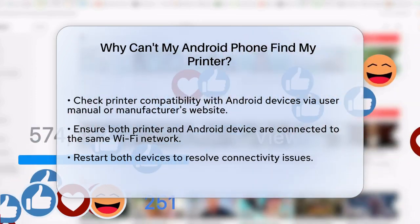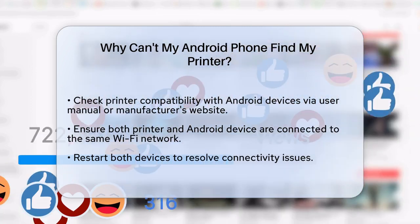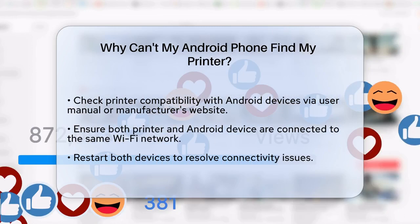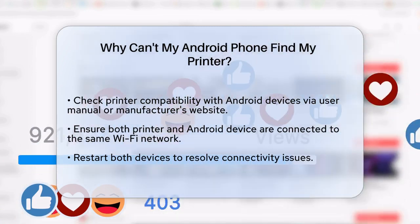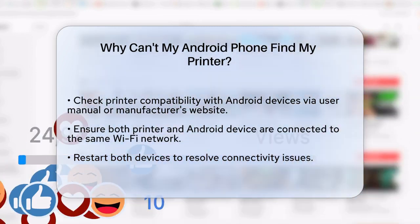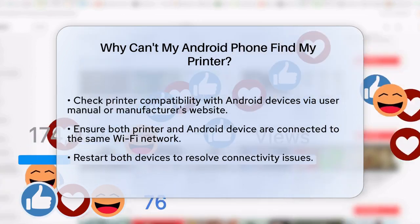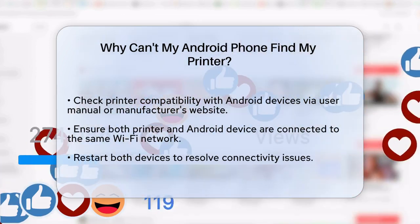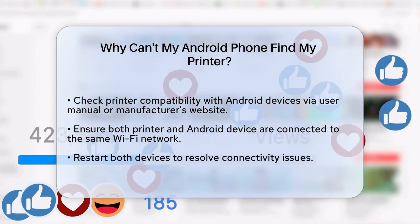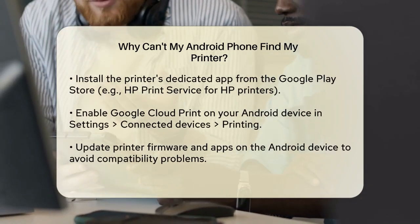Next, make sure your printer and Android device are connected to the same Wi-Fi network. This is crucial because simply being on the same network is not enough — they need to be on the exact same one. If your printer uses Bluetooth or a direct USB connection, follow the specific instructions for that method.